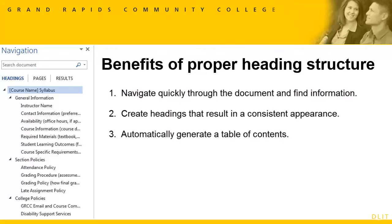There are other features too, such as creating a cross-reference, but that's beyond the scope of this tutorial. Bottom line, be aware that automated and convenient features are available when proper heading structure is used.